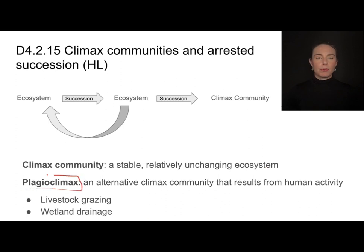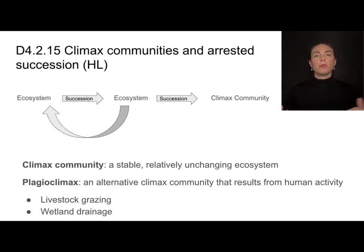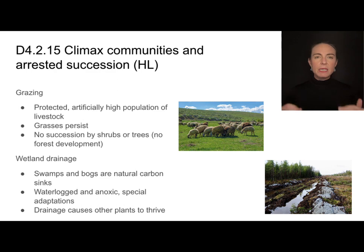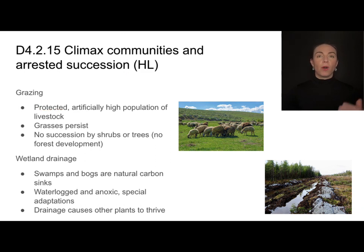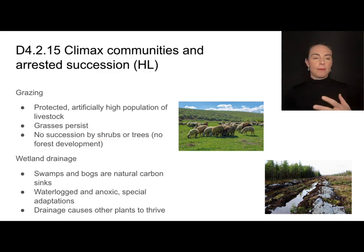Plagioclimax communities are a type of climax community, but they're the result of human activity — for example, fields for livestock grazing or wetlands that have been drained. These are stable, but not the natural climax community; they're the result of human intervention. Grazing areas are usually protected from predators, meaning there are artificially high populations of grazing livestock. The grass grows back after its blades are eaten, but there's no succession by trees or shrubs — those are prevented either by the animals themselves or by farmers, so you never get succession into a forest.